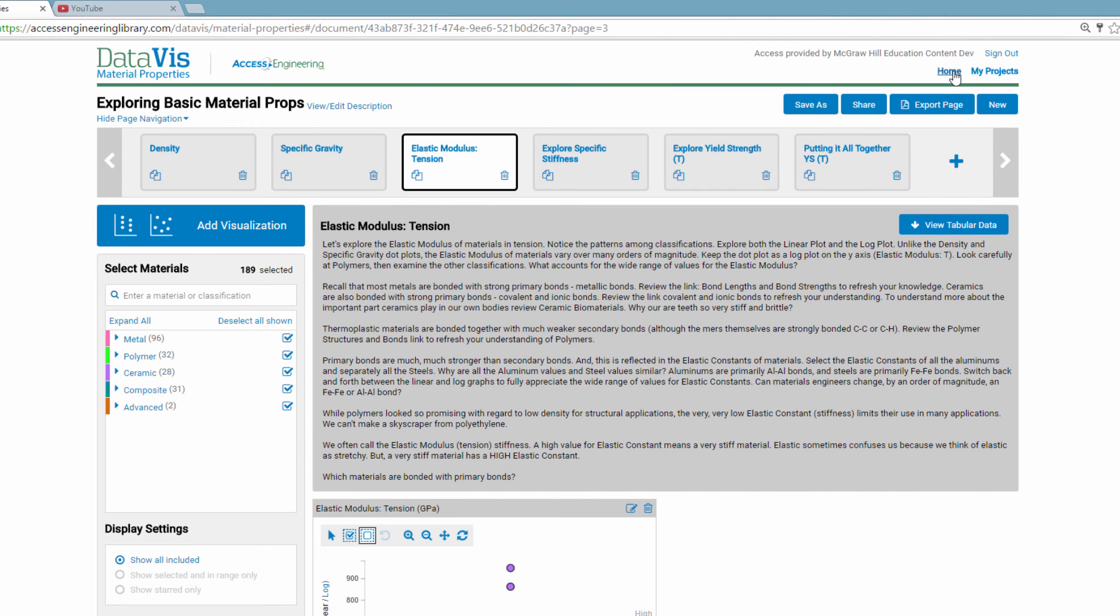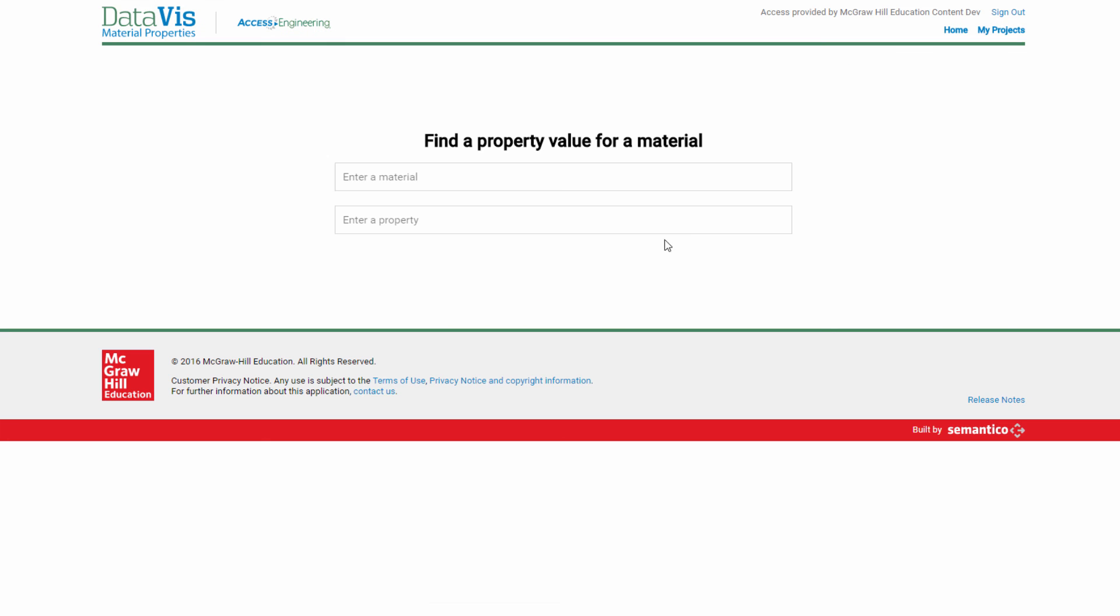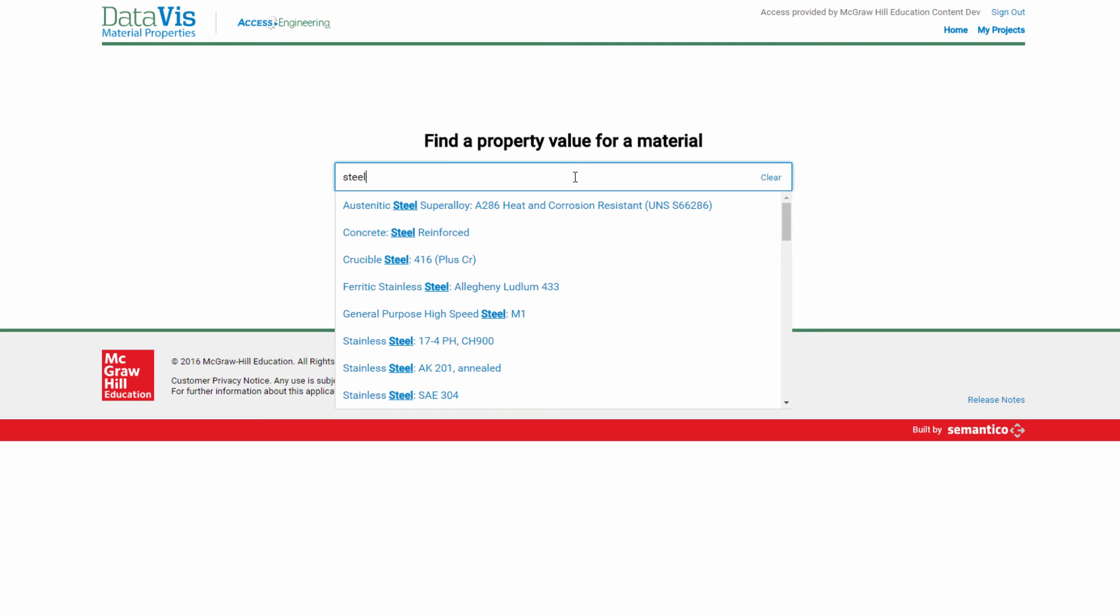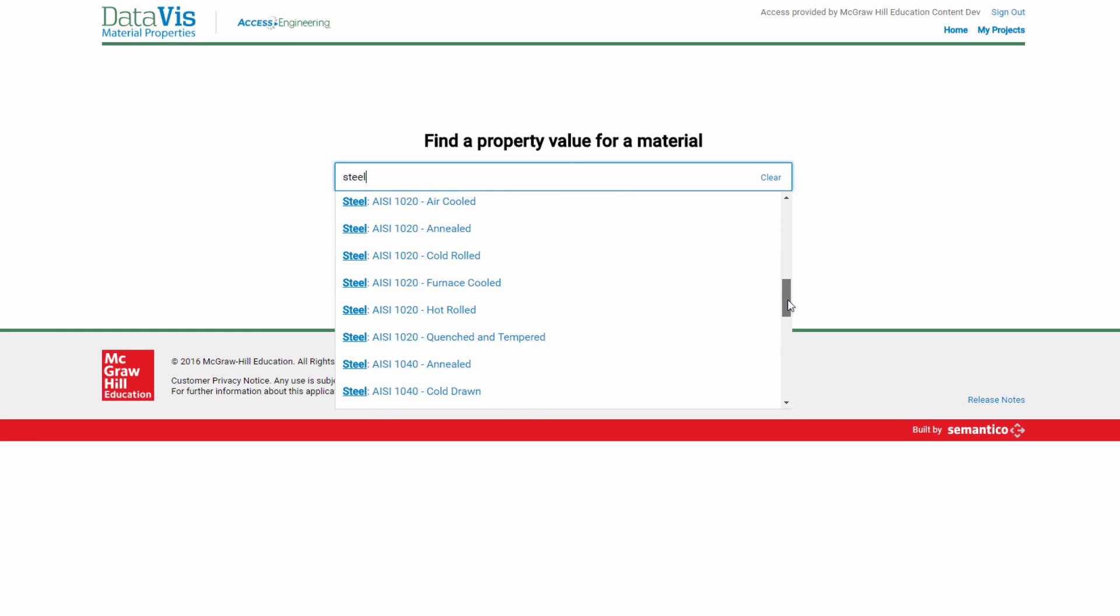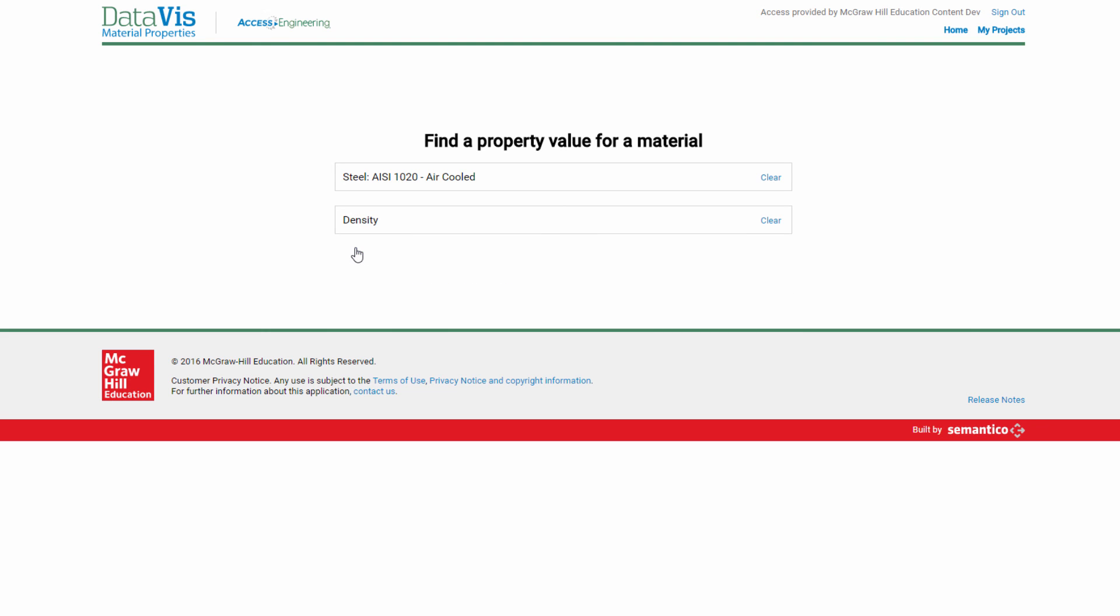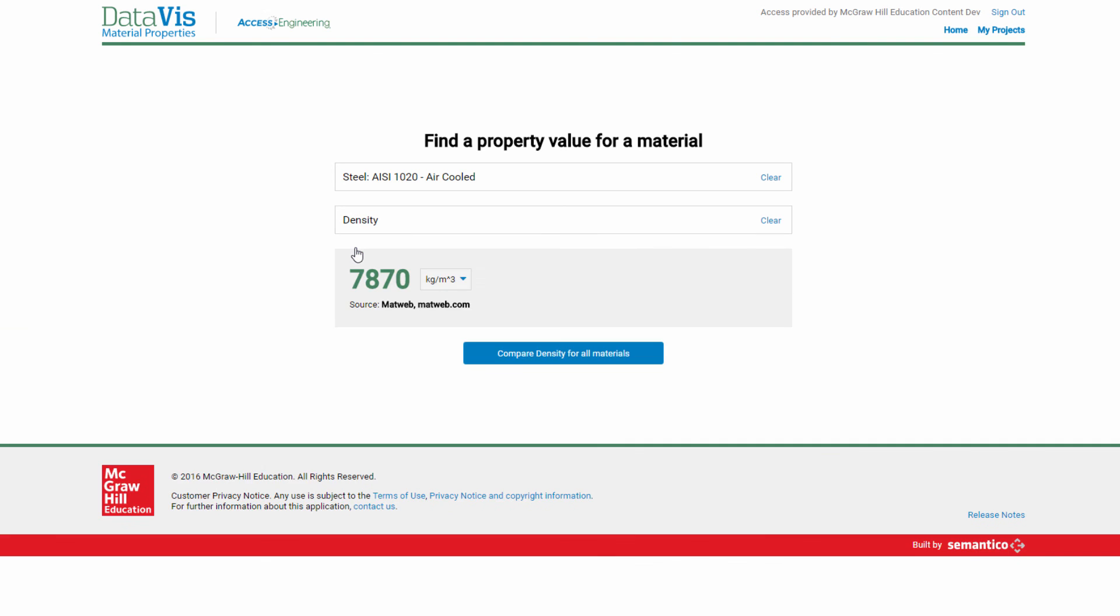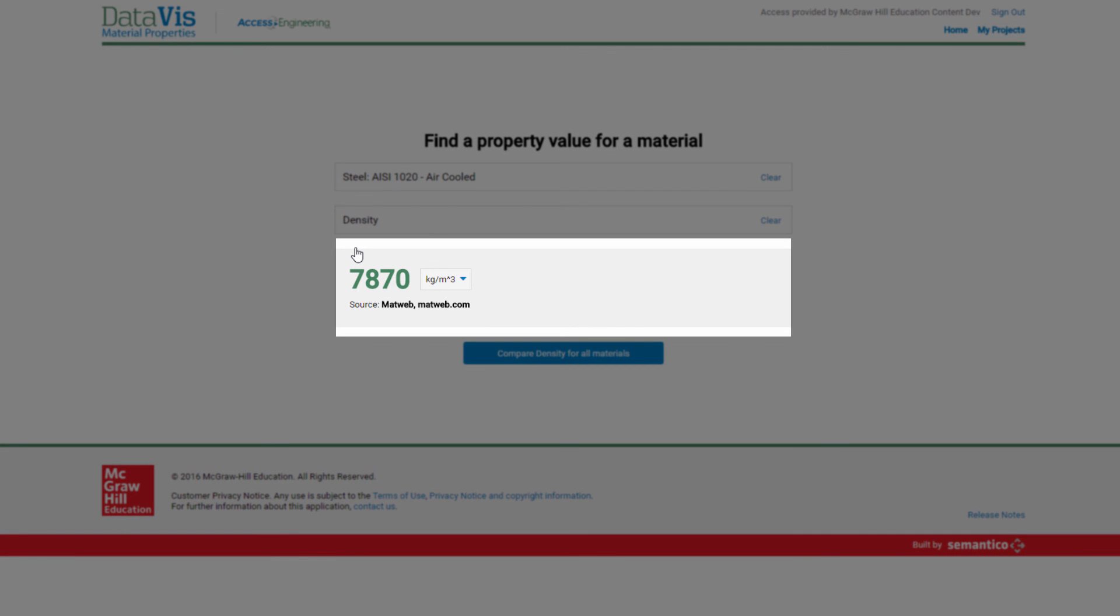DataViz also offers a really easy search interface for when you just want to know the value of a property for a particular material. Let's search for the density of 1020 steel. Start typing steel in the material box. As you type, the list of all matches in DataViz comes up. There are a few different 1020 steels that have different processing treatments. Let's select steel AISI 1020 air-cooled. Type density into the property search field and select it. Here is the result. It also shows the source.